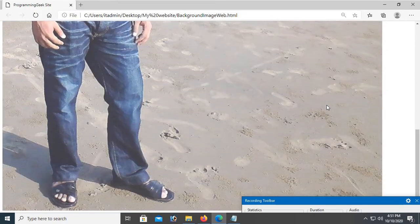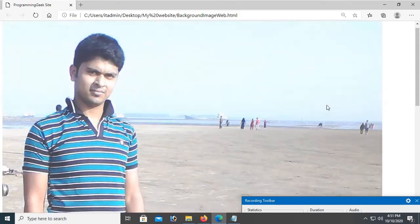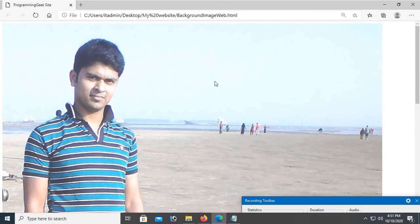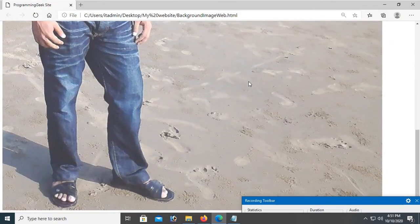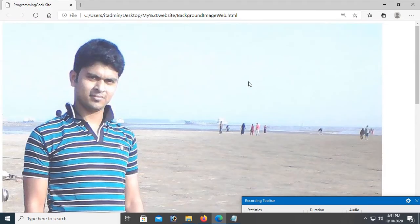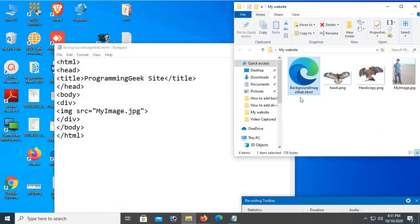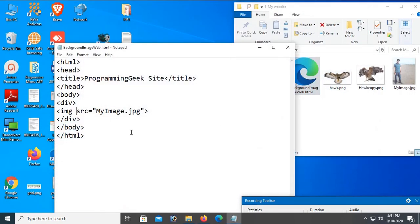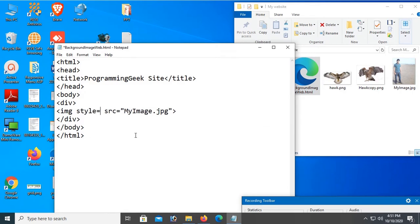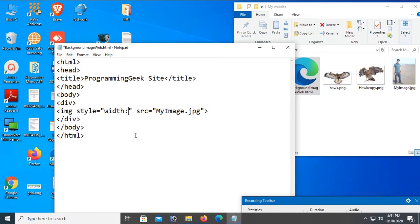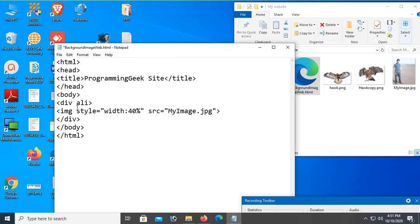Now I'm going to resize this image so you can understand the background image. Add style equals width 50 percent. Now change the div align to center. This is default left align.